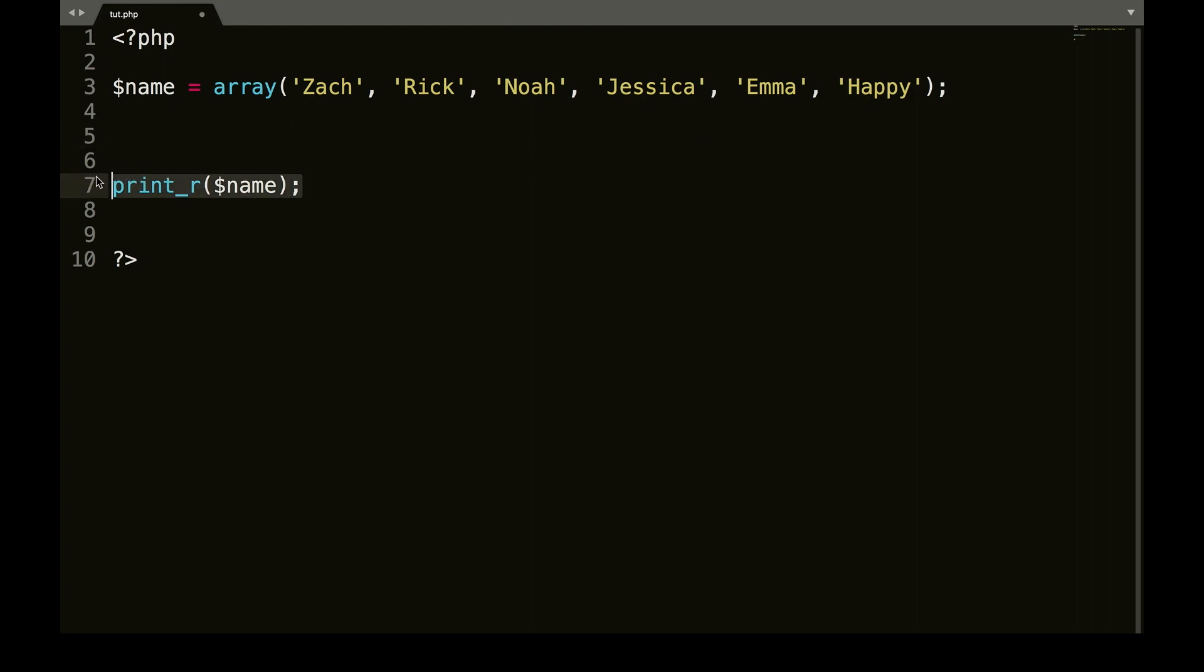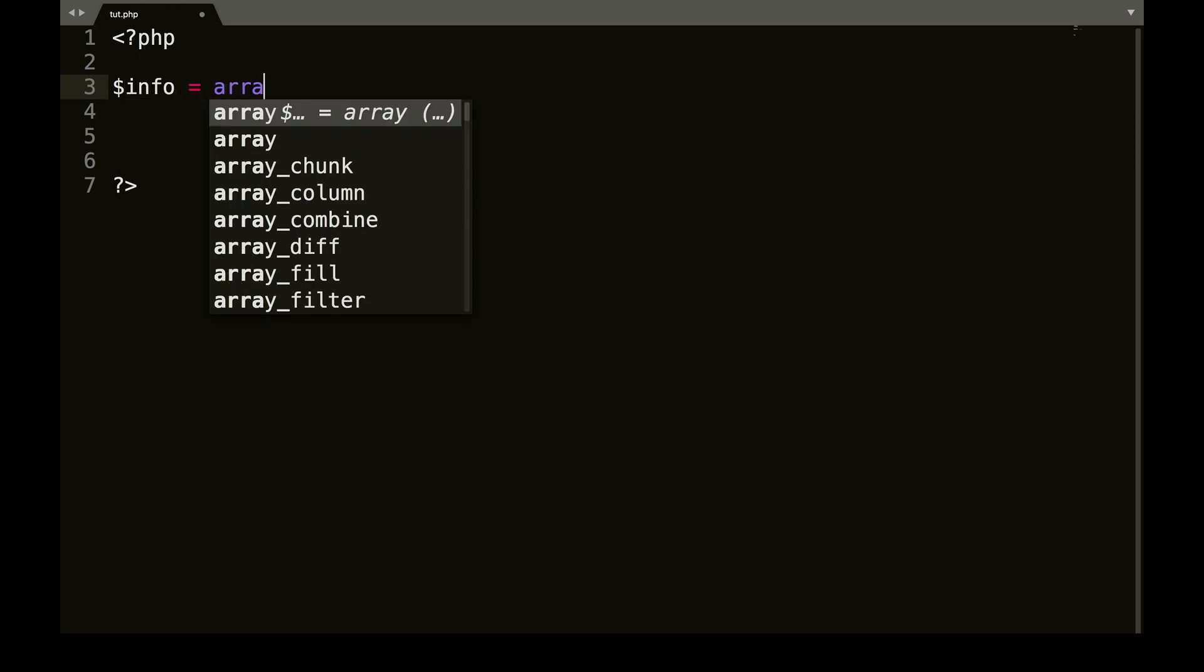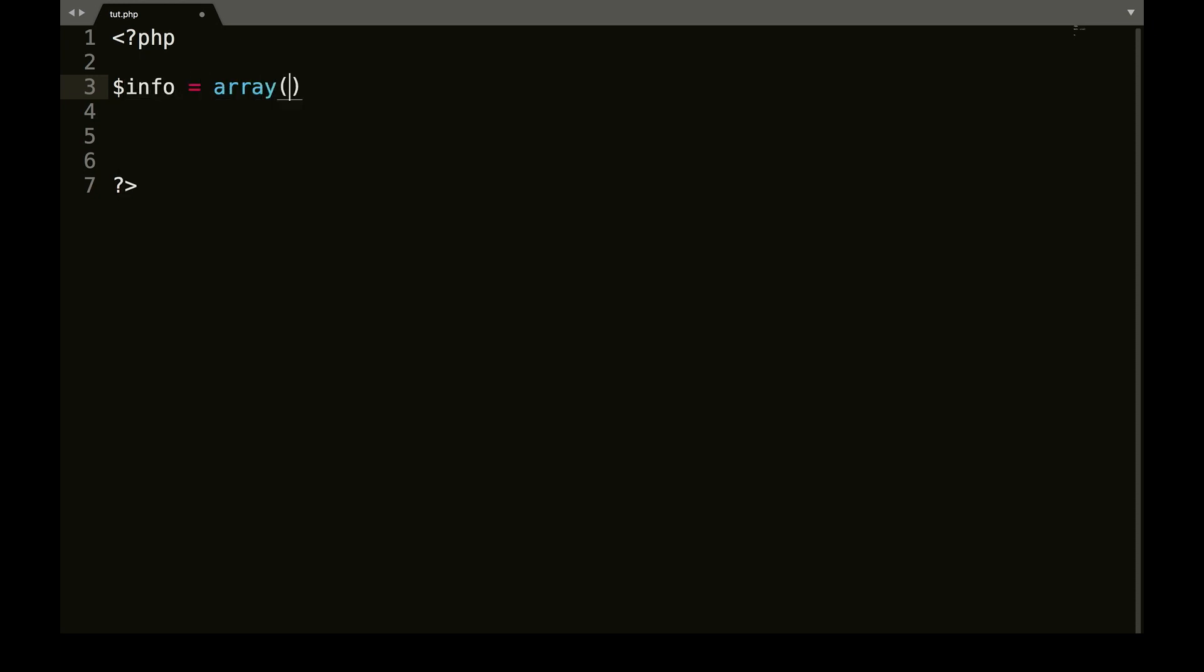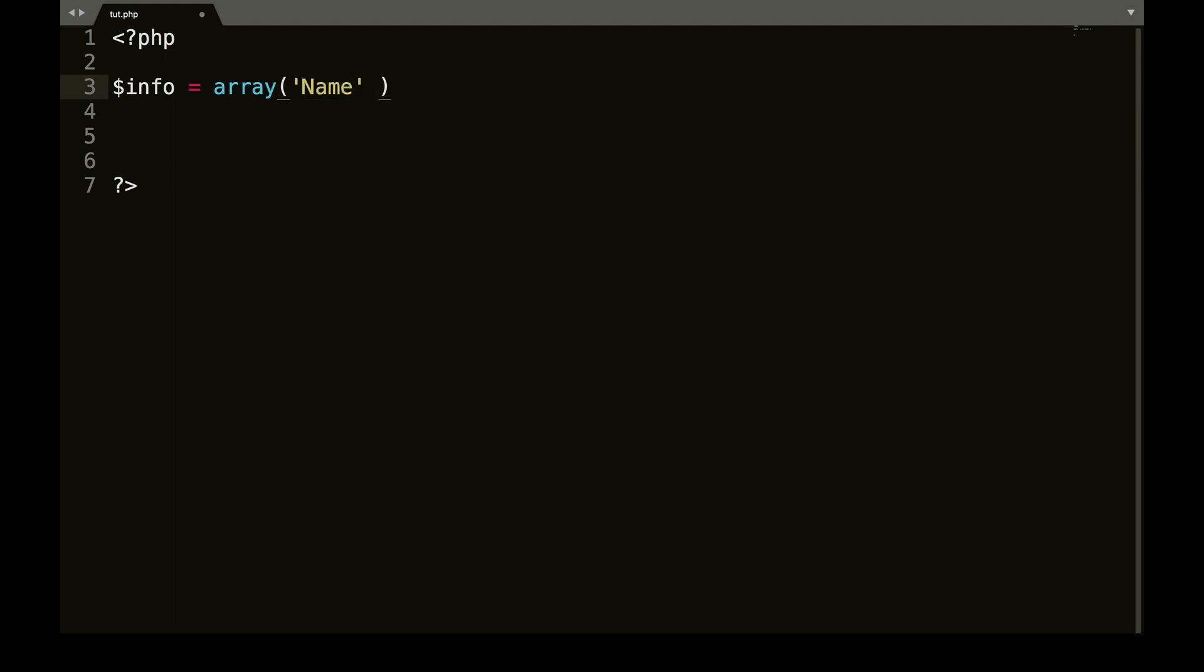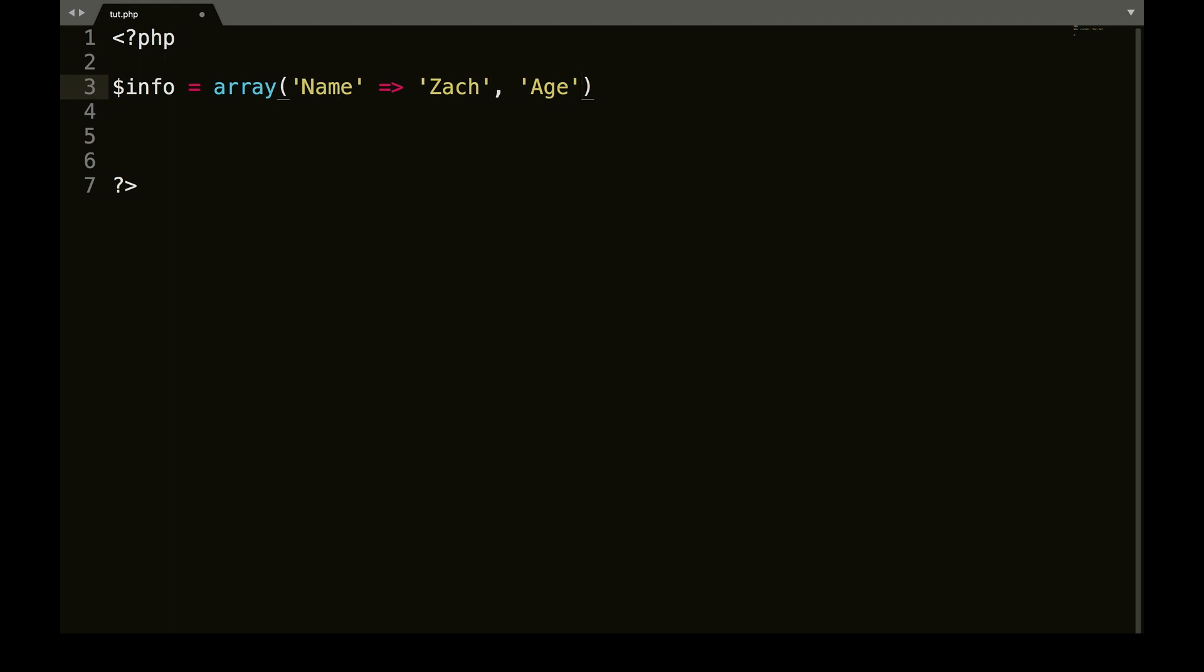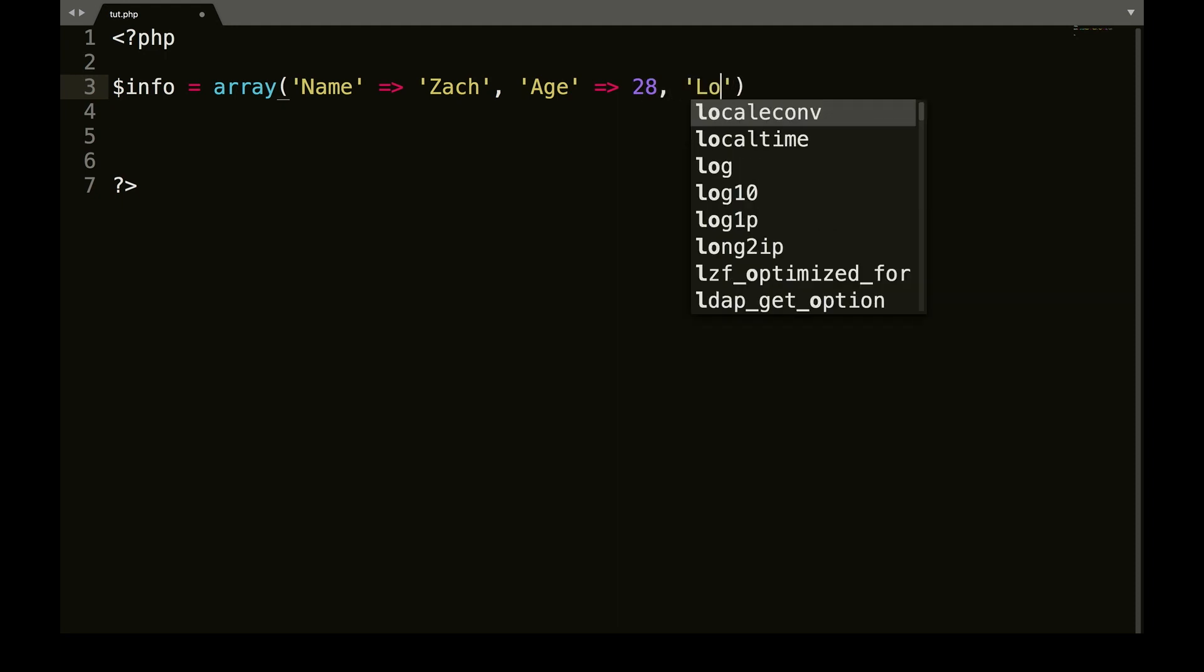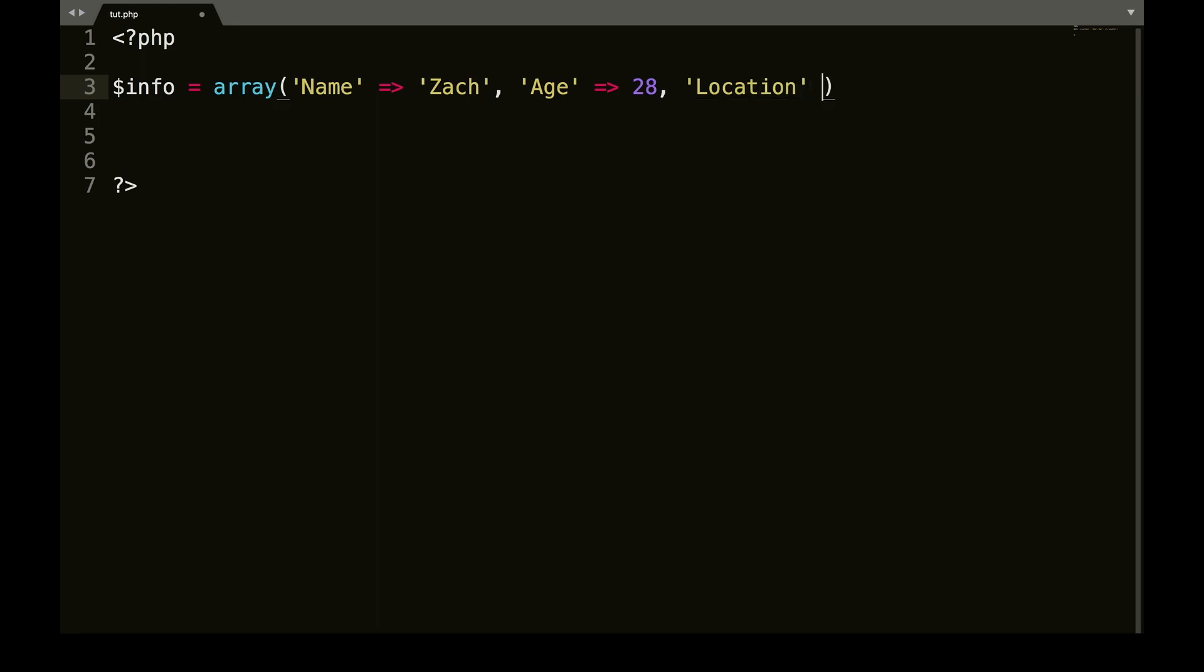Now, this is getting into a little bit more advanced things. If you wanted different pieces of information, let's go info equals array. So let's say name, and then we're going to go arrow. My name is Zach, comma, age, arrow, 28. Remember with numbers, you don't need brackets in PHP, comma, location, arrow, Seattle.